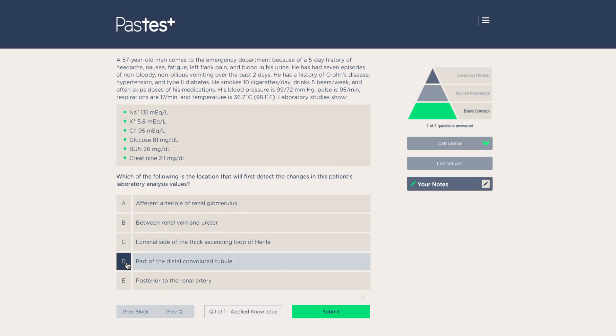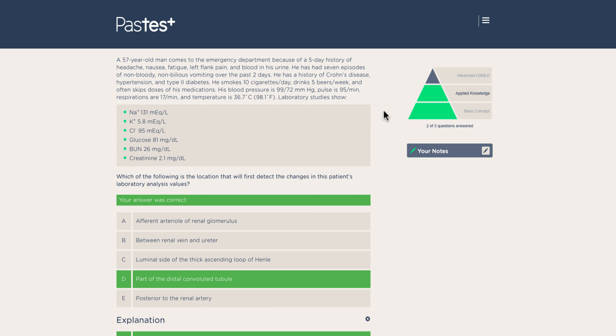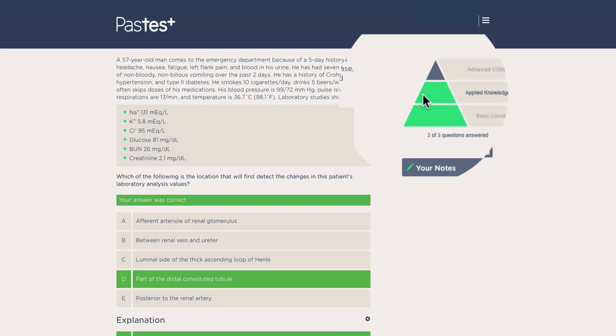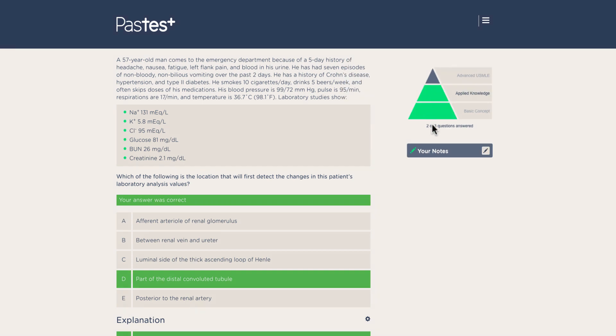Using the same patient case, you'll move on to a question that requires a more complex, conceptual understanding of the subject. Again, you'll see that the next segment of the pyramid, Applied Knowledge, has now been filled.